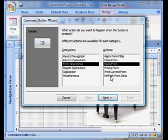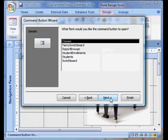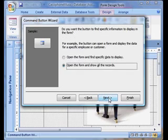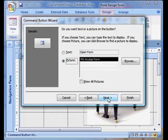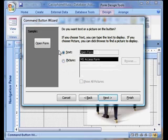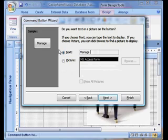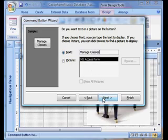In this case, I want the button to open a form I created previously. This form is named Classes and it allows me to manage class enrollment. You can hook up more complicated tasks by creating a macro first and then connecting that macro to the button using the property sheet. But in this example, all I want to do is create a button that opens a form. As a result, the button wizard is perfectly able to create the macro I need.